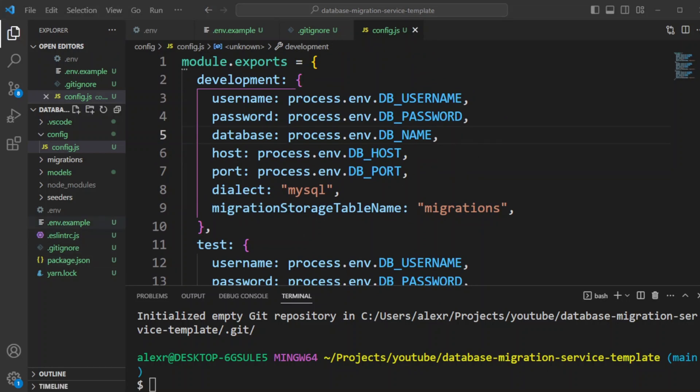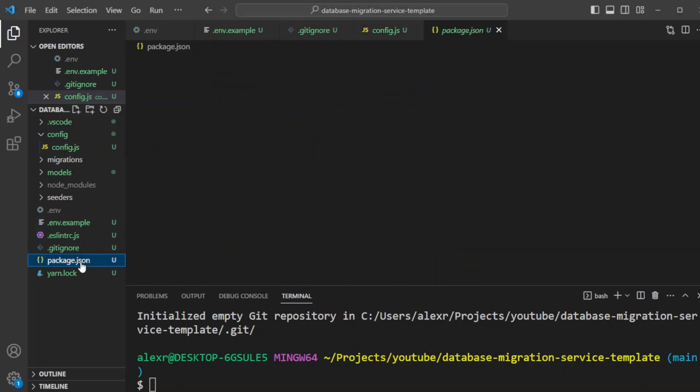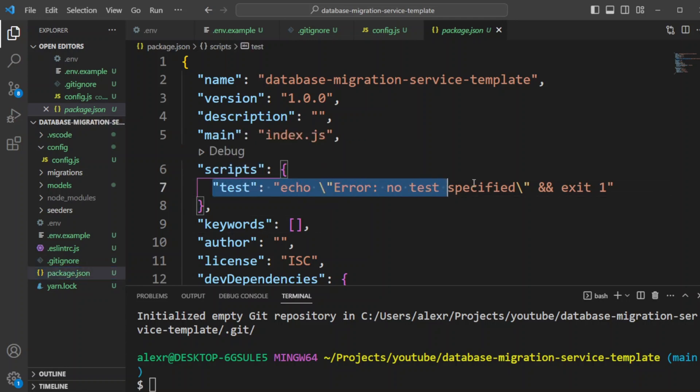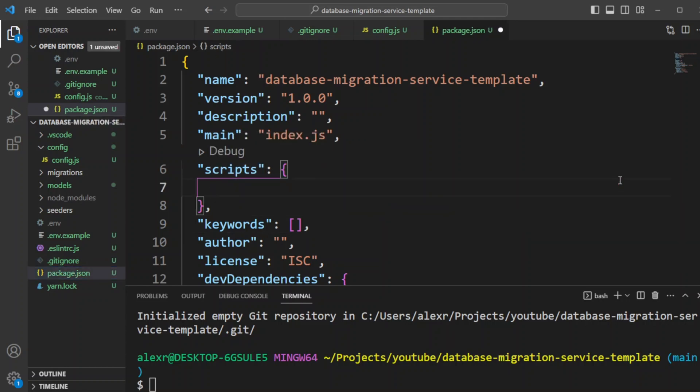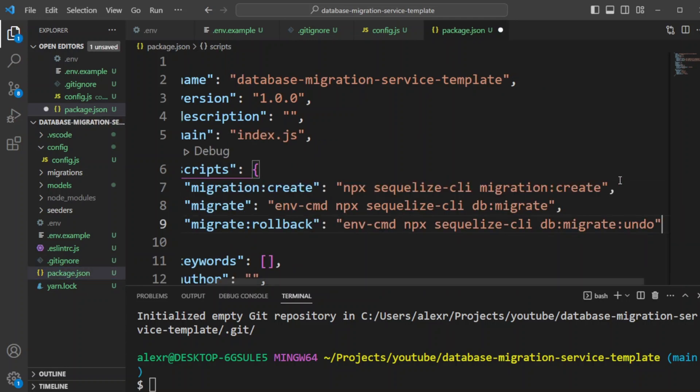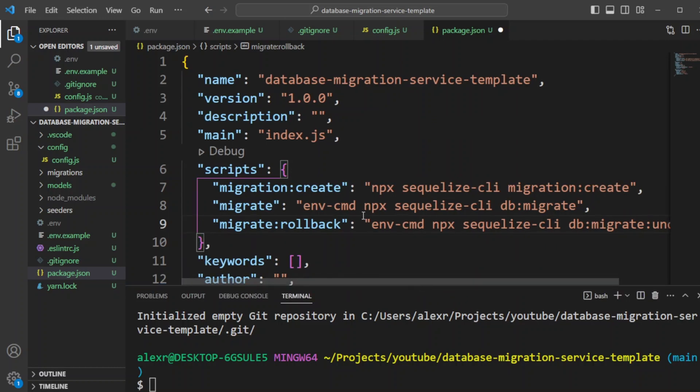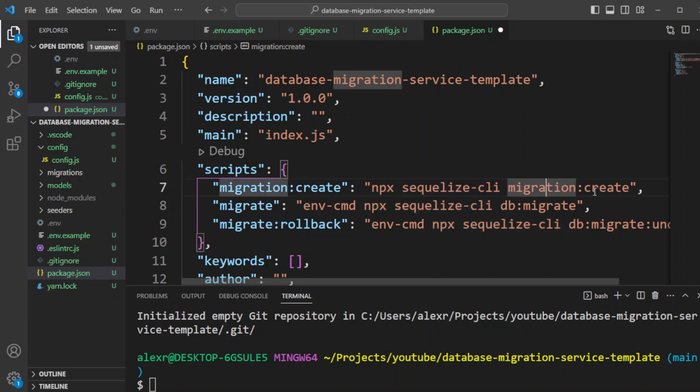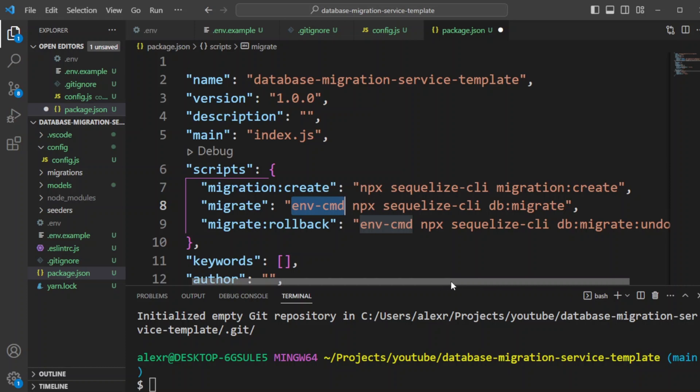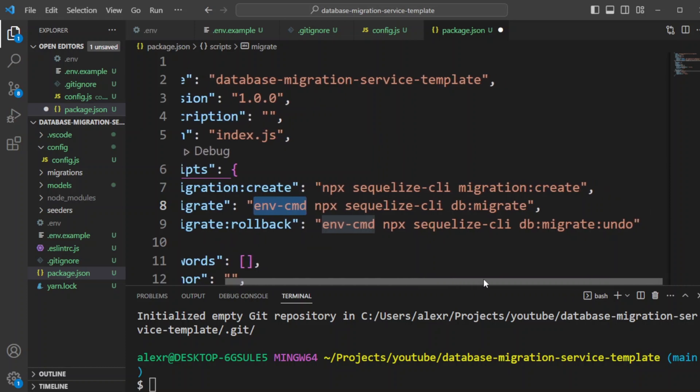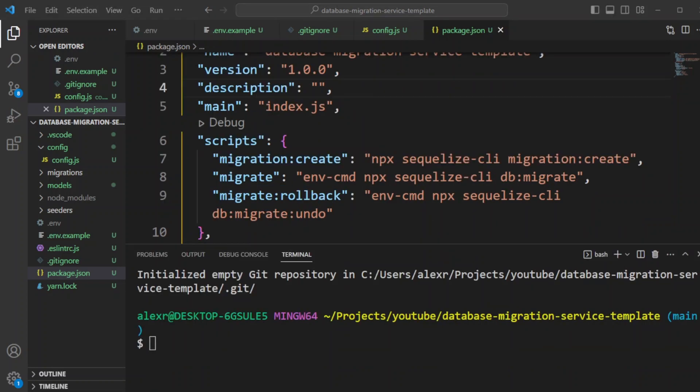Now let's go to package.json file and create a few migration commands. So right here we have test, we can just delete it. And we can paste the migration commands that we're going to be using. So the first one is migration create. So we're going to be wrapping npx CLI command into migration create. The next one will be migrate. That's where we're going to be using envcmd. And then migrate rollback command will basically rollback the previous migration. And we're also going to be using the envcmd command to load the environment variables.